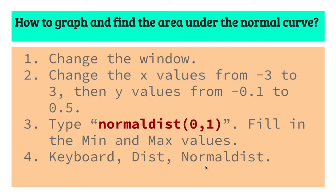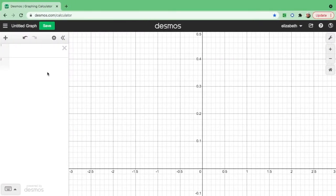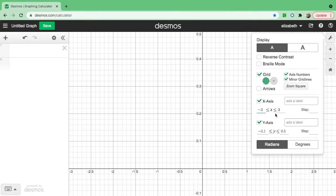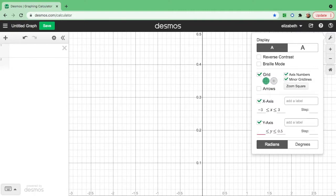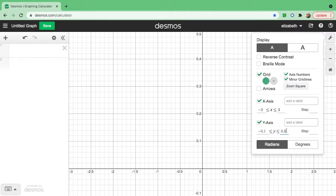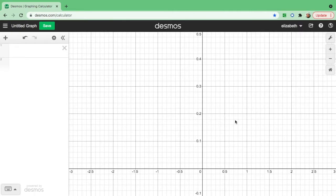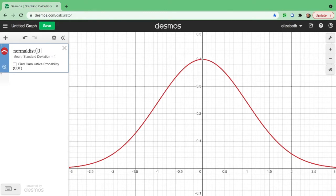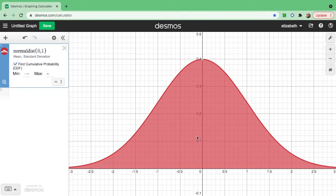Click normal dist. Let's open the Desmos calculator, click graph settings, and change the X axis to negative 3 and positive 3. For the Y axis, set negative 0.1 and 0.5. After that, you are ready to graph. If you want to type normal dist directly, input mean 0 and standard deviation 1. Then click CDF to see the standard normal curve.